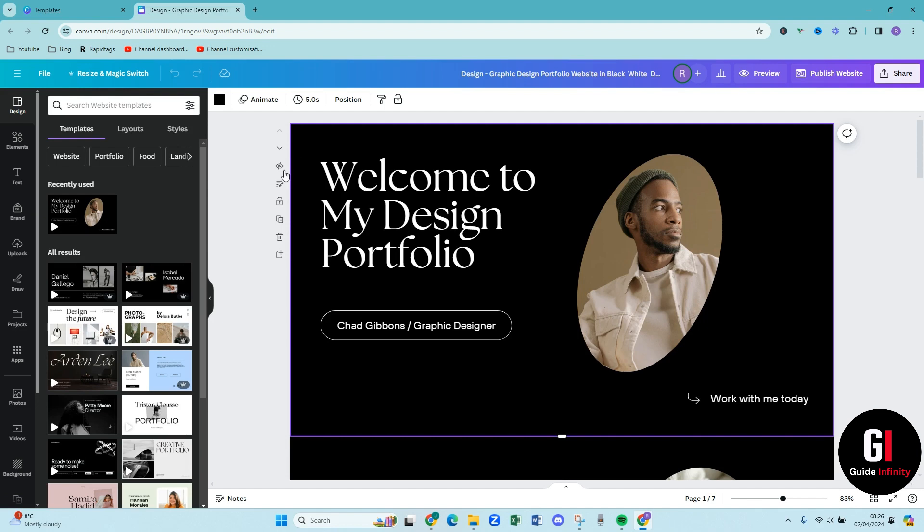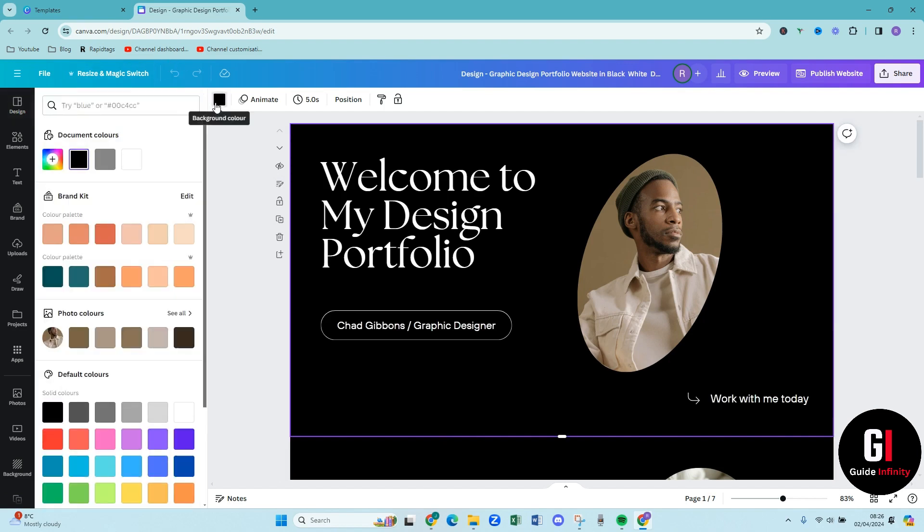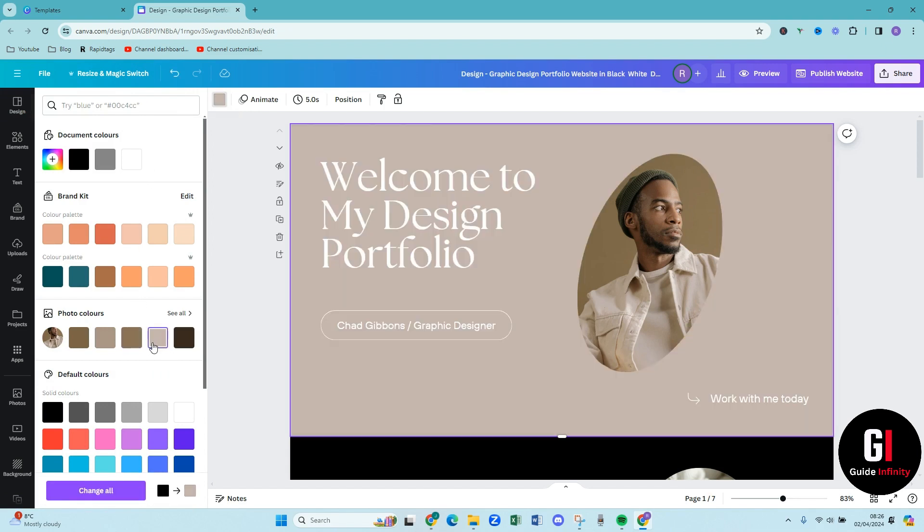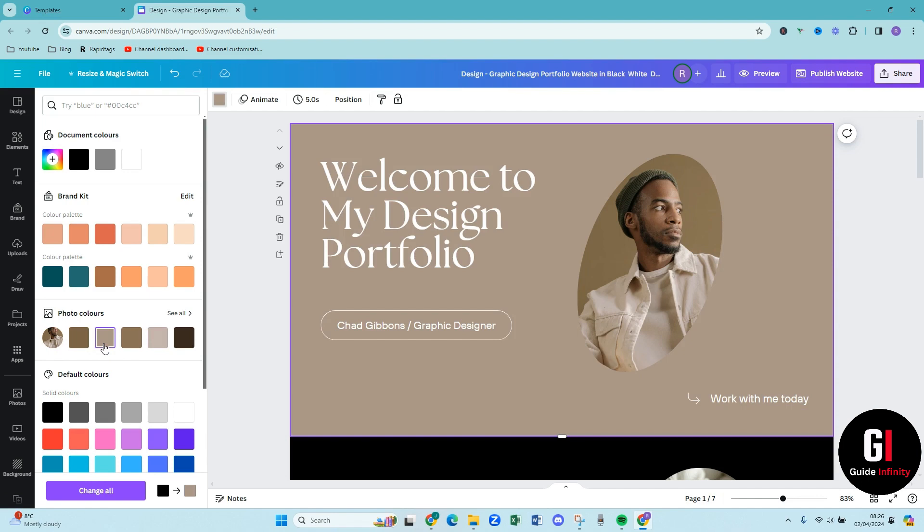So if for example we wanted to change the color so we've clicked here and then you can see this little color box here so we can then go through and change it. So if we're wanting something a bit lighter that's definitely something a little bit more lighter than the black. So I'll go for this color.